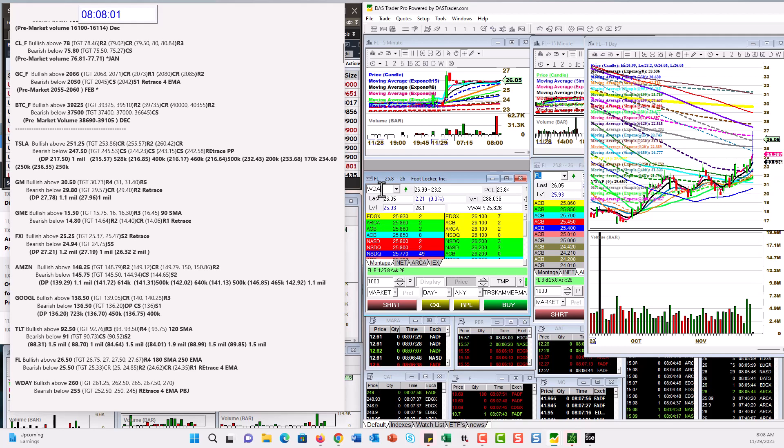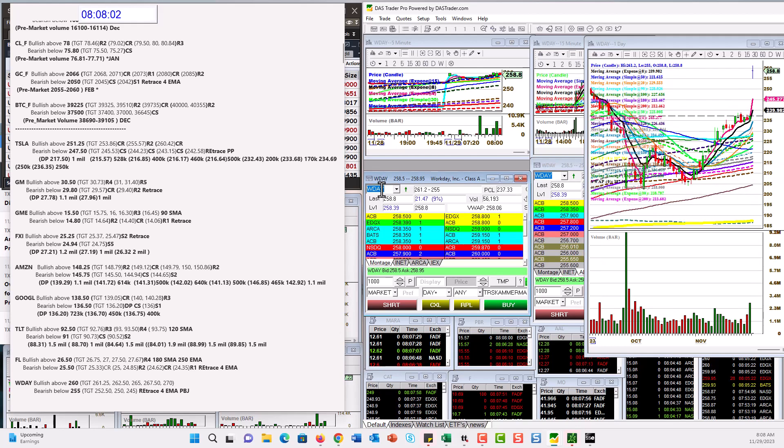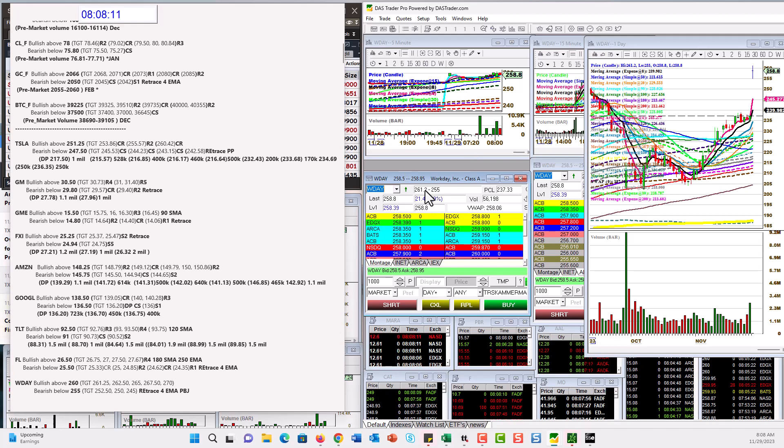And Workday. Wow. Check that out. Doing well. Bullish above 260. Looks like we did go and hit pretty much our first target. 261.25 is another level. Bullish above that. Bear below 255. There you have it.